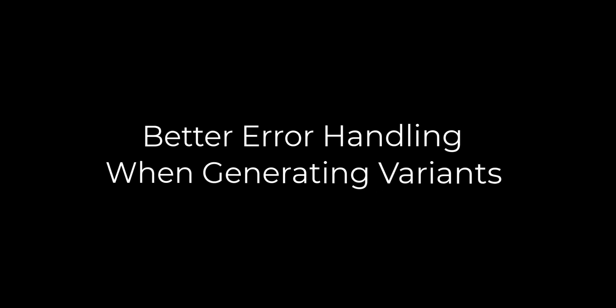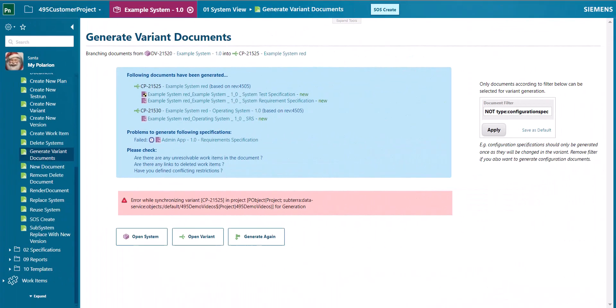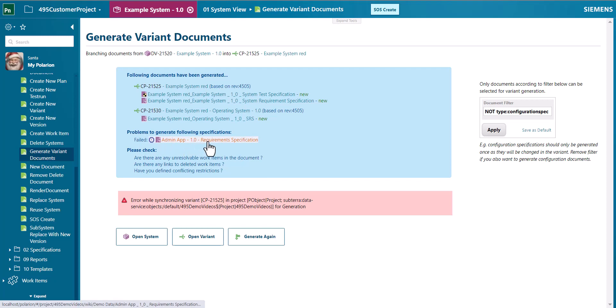When you use variance generation with a system of systems template you can now much easier understand why a generation of a variant failed, because you see the pure error message directly in the UI and then investigate further because you get the work item ID which caused the problem.